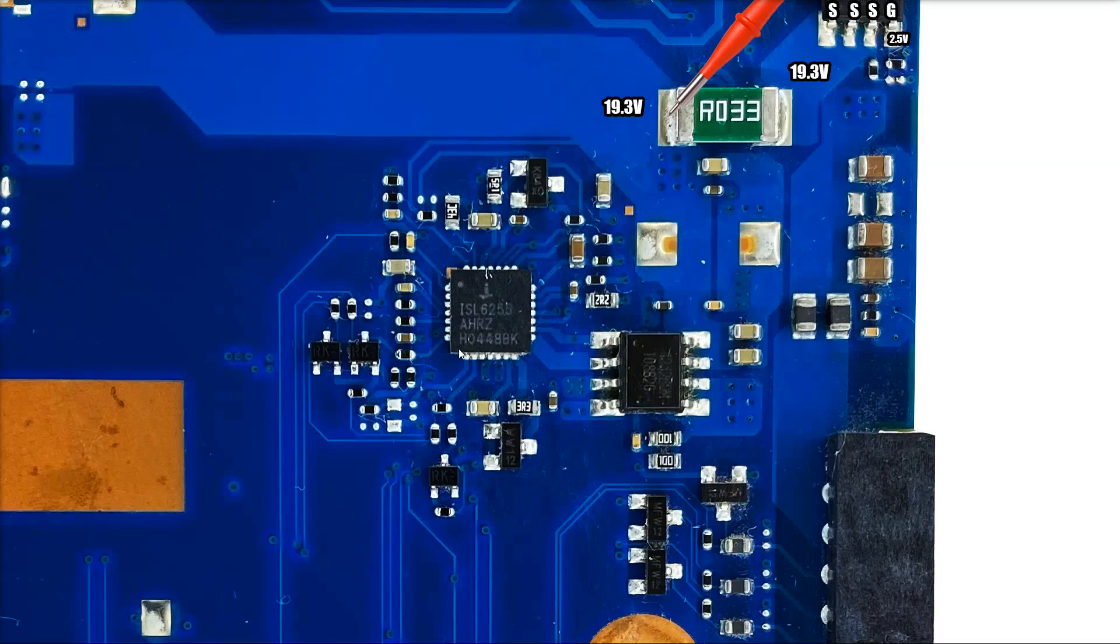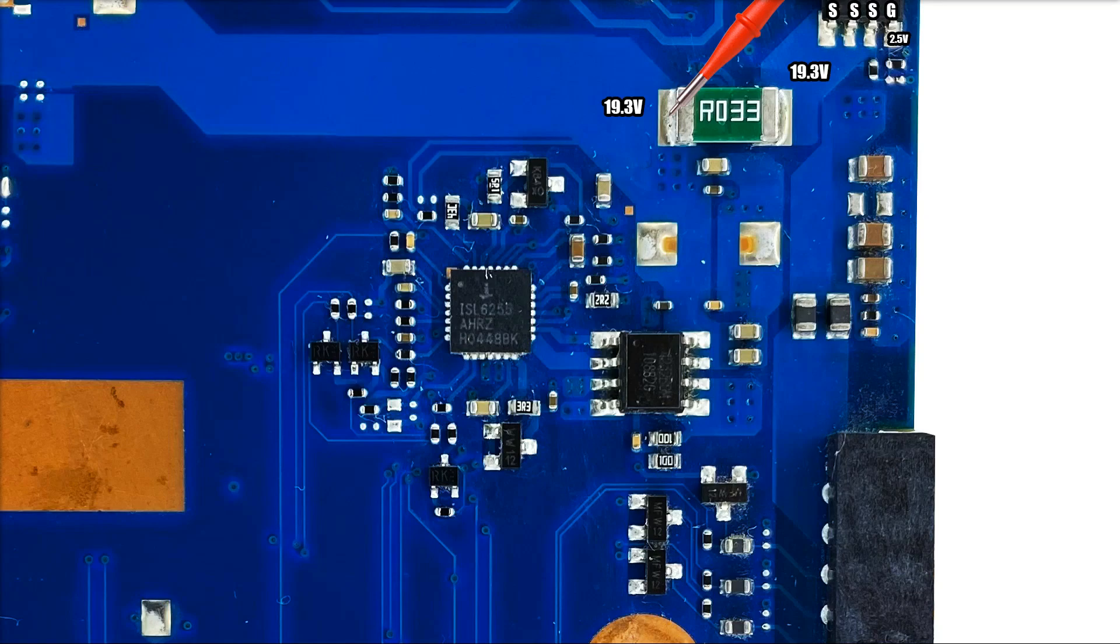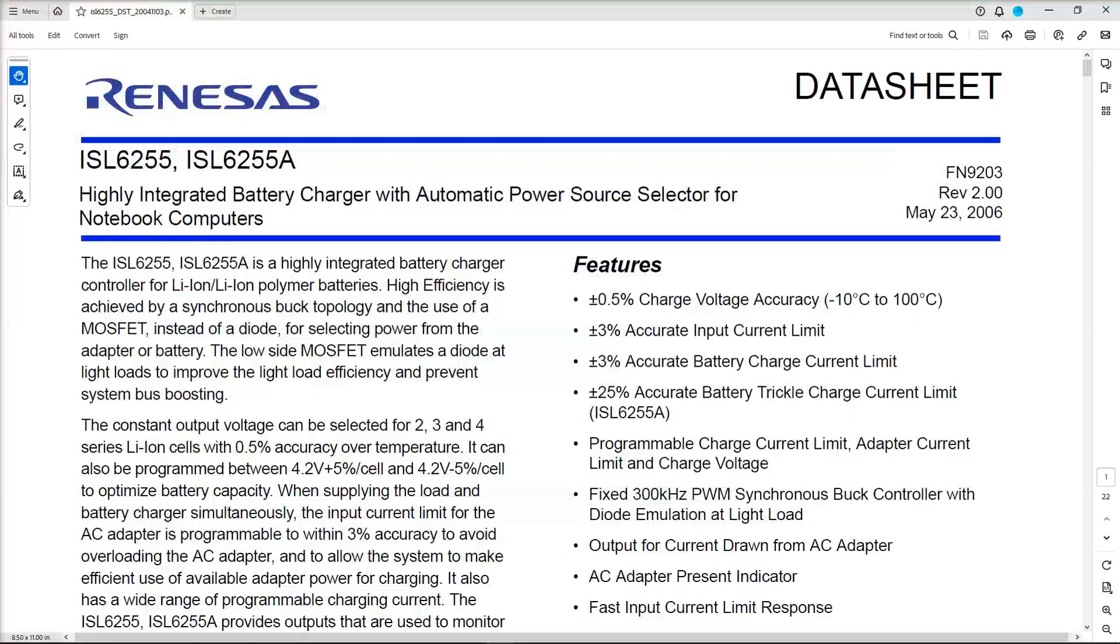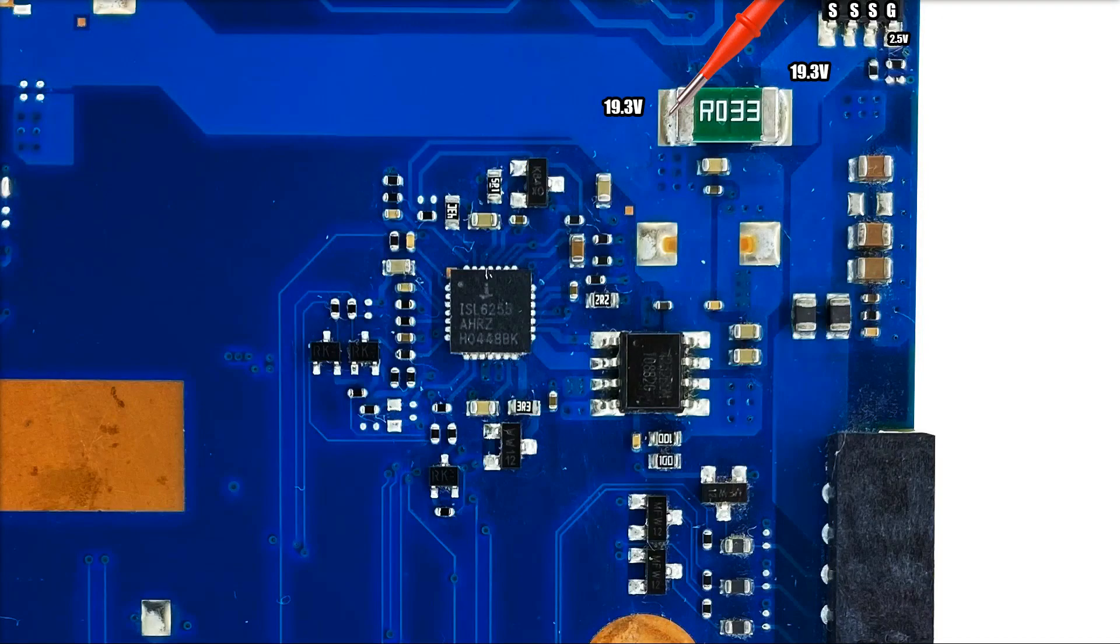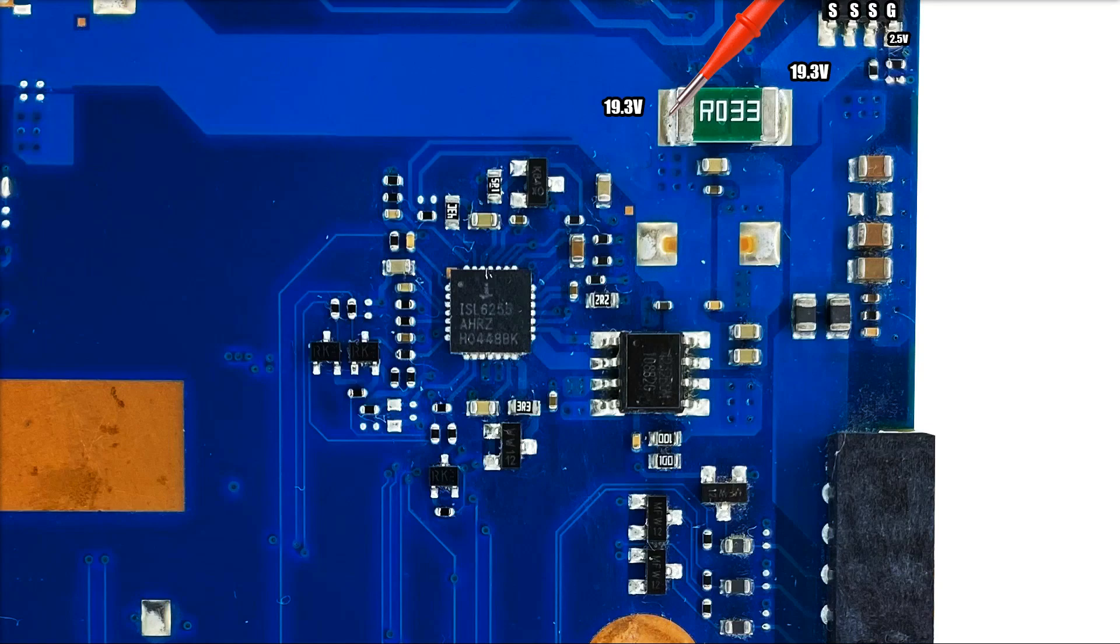This brings me to the reason that I chose to do a video on this motherboard. This is the ISL6255. Can you have a guess as to what that might be? Well, that is an ISL6255 highly integrated battery charger with automatic power source selector for notebook computers. So that's the power management IC. What I wanted to do at some stage was to make a video on the power management IC and what I'm going to try and do is go down through this pin by pin and work out what each one of the pins does.